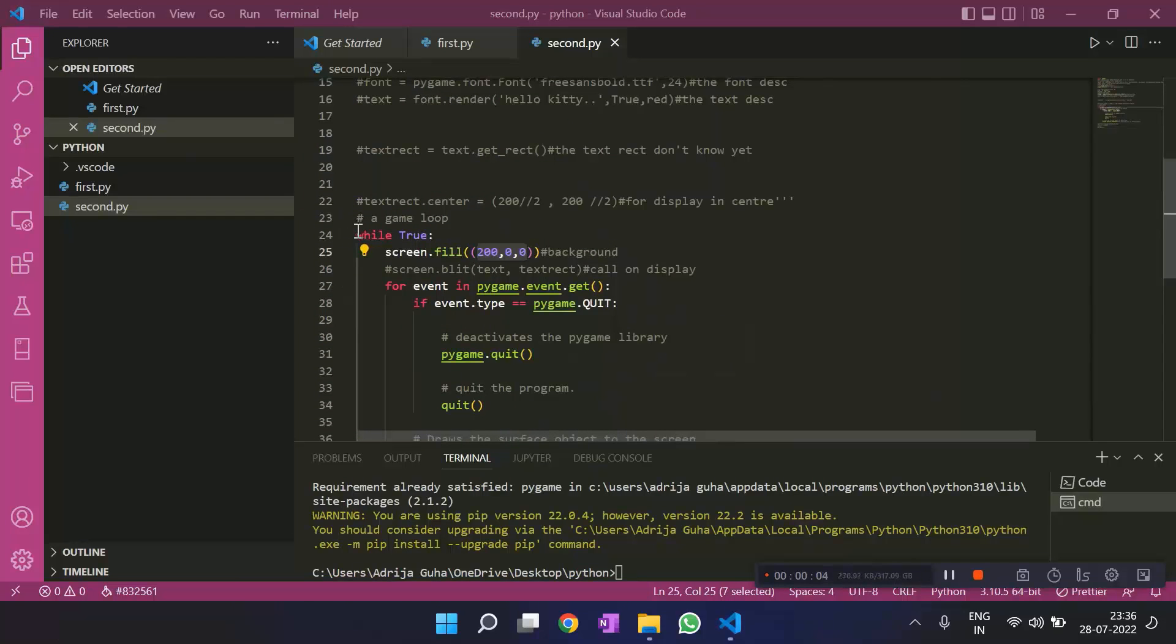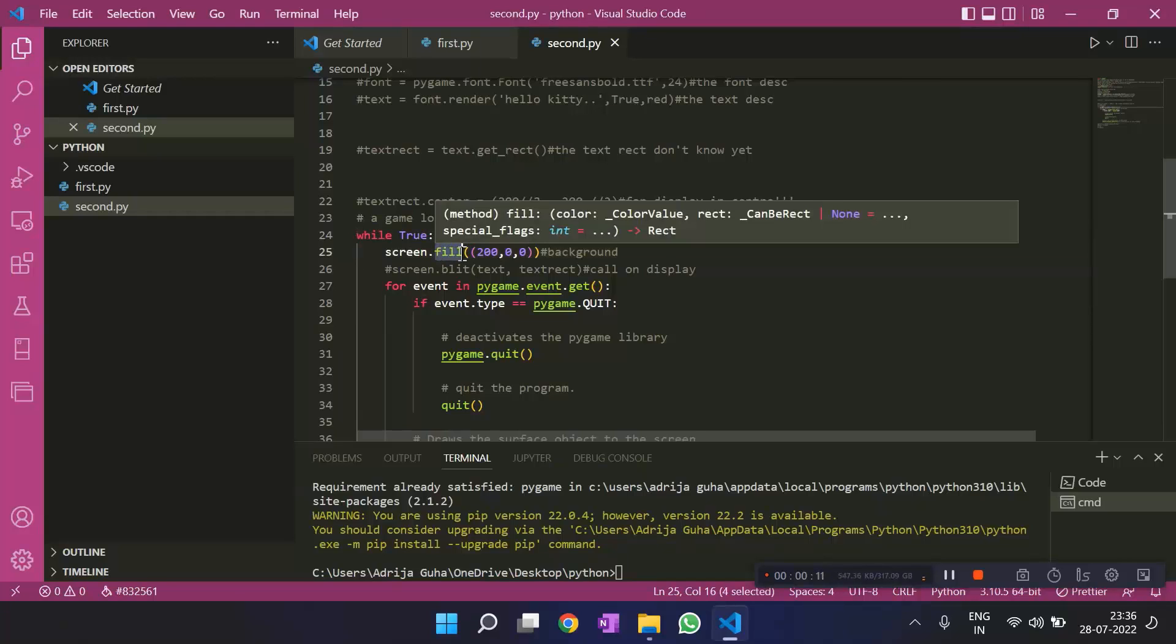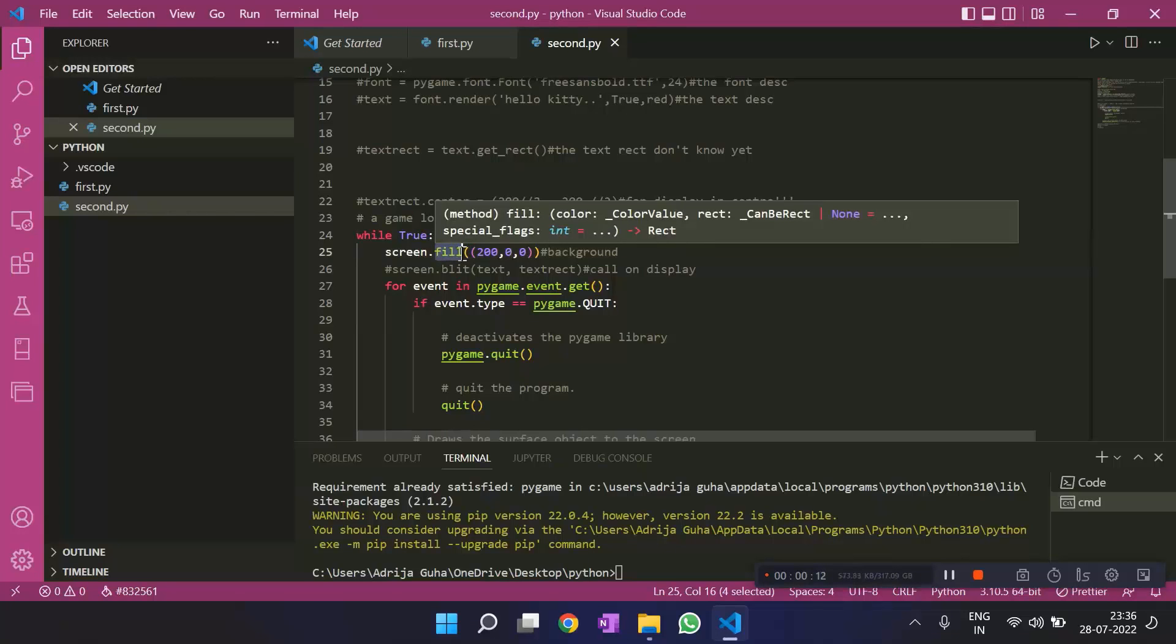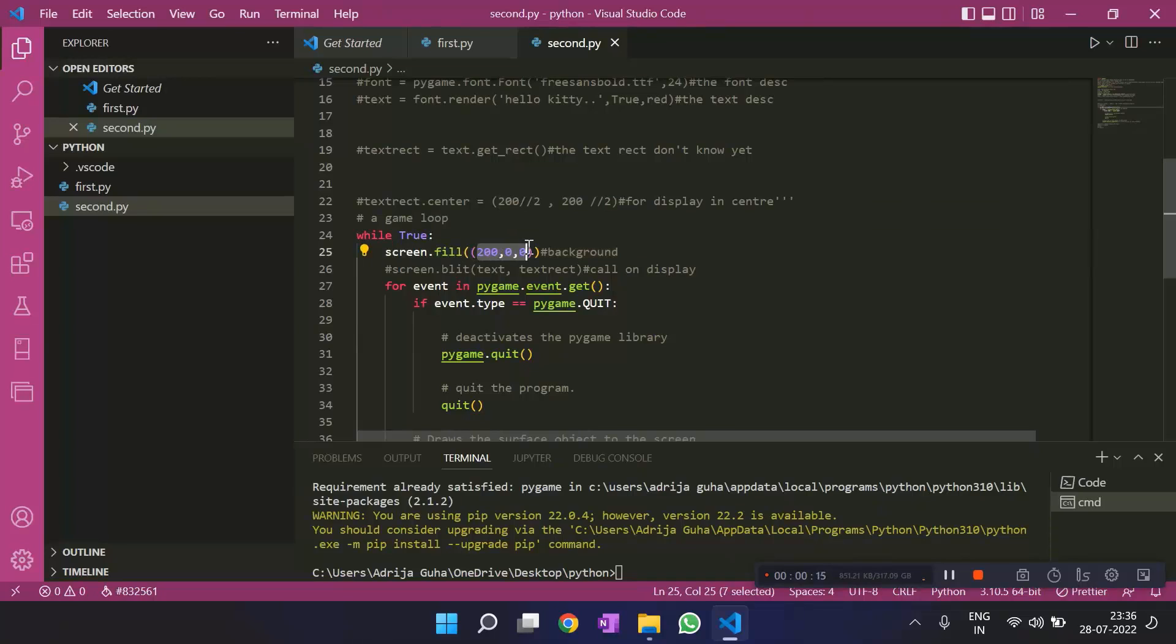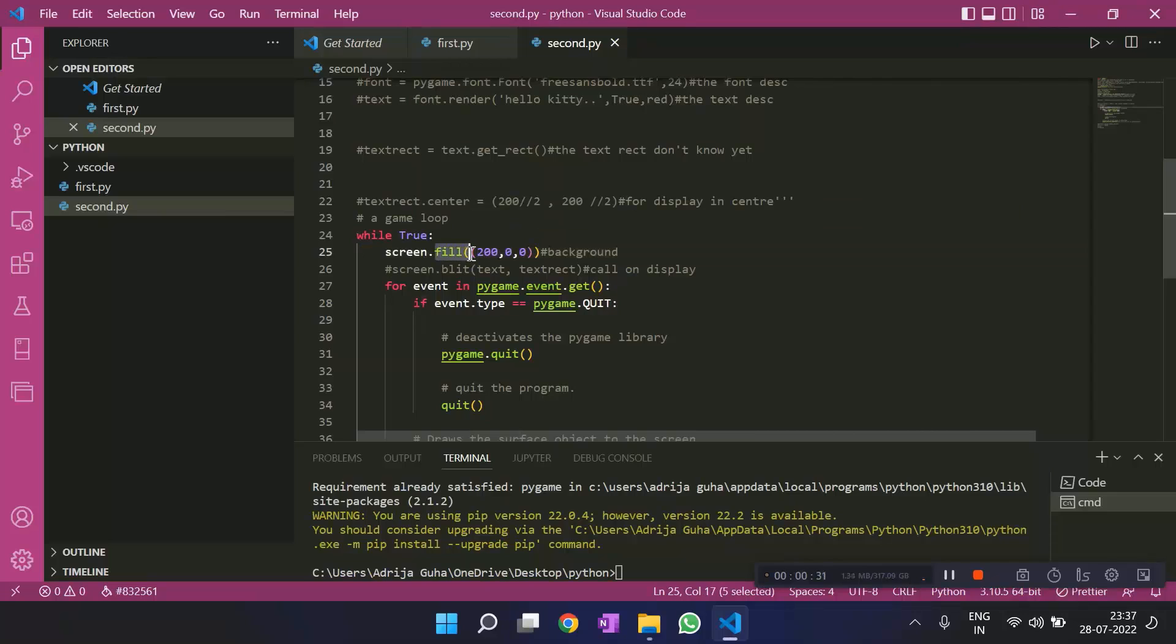Then we have the game loop, which is an infinite loop, and inside it, we are first writing screen.fill with a color code. I hope you get that this is an RGB color code. If you don't, don't worry. I'll refer you to a website, and you can read about it there. And we talk about the RGB colors more in the next video.